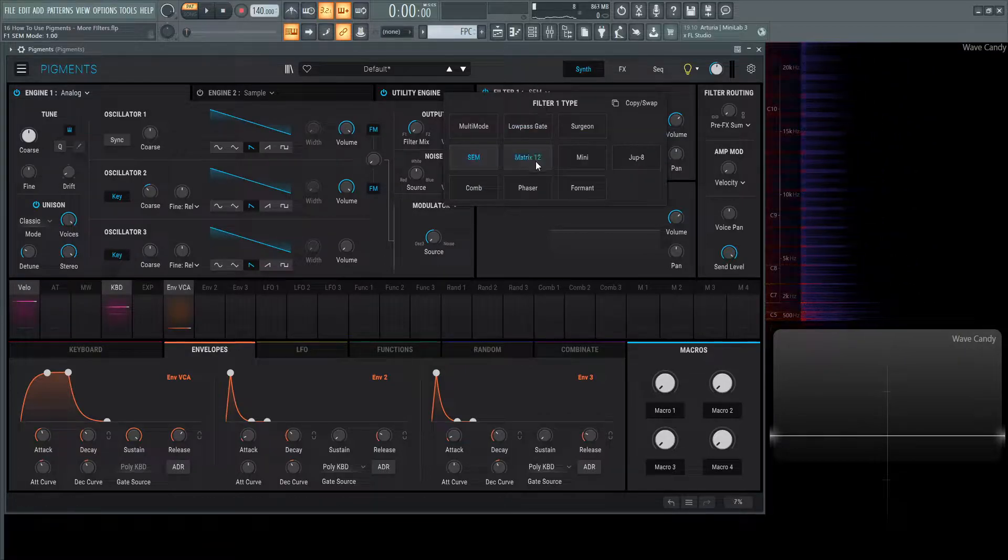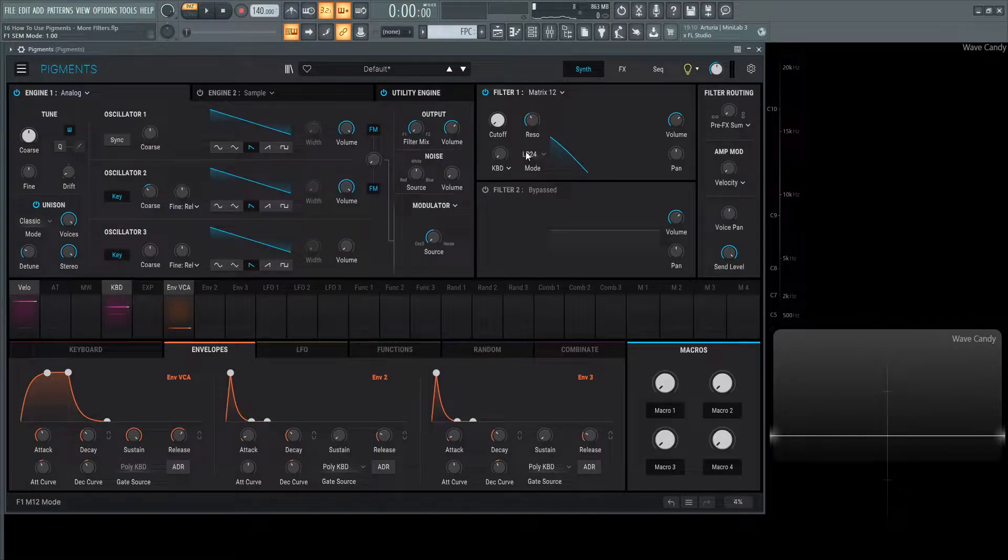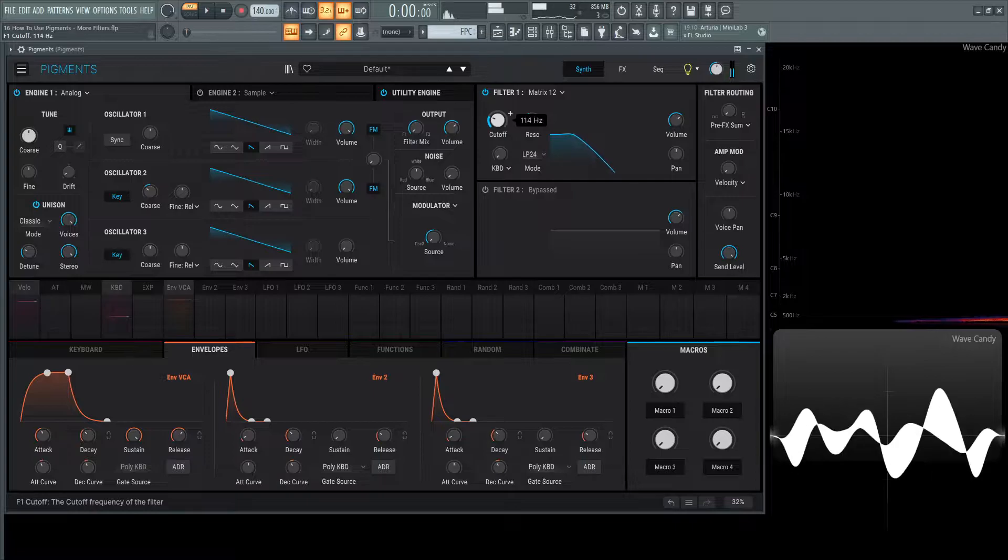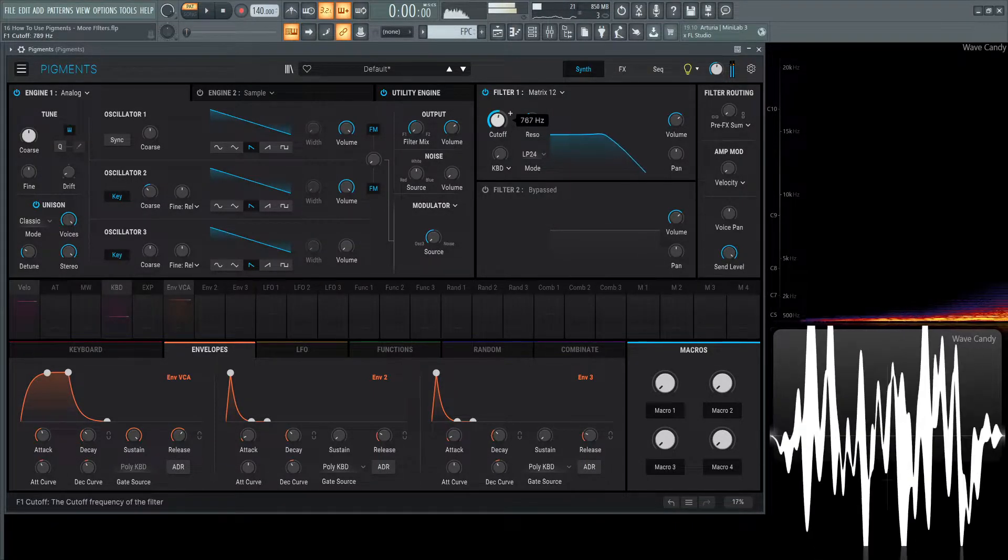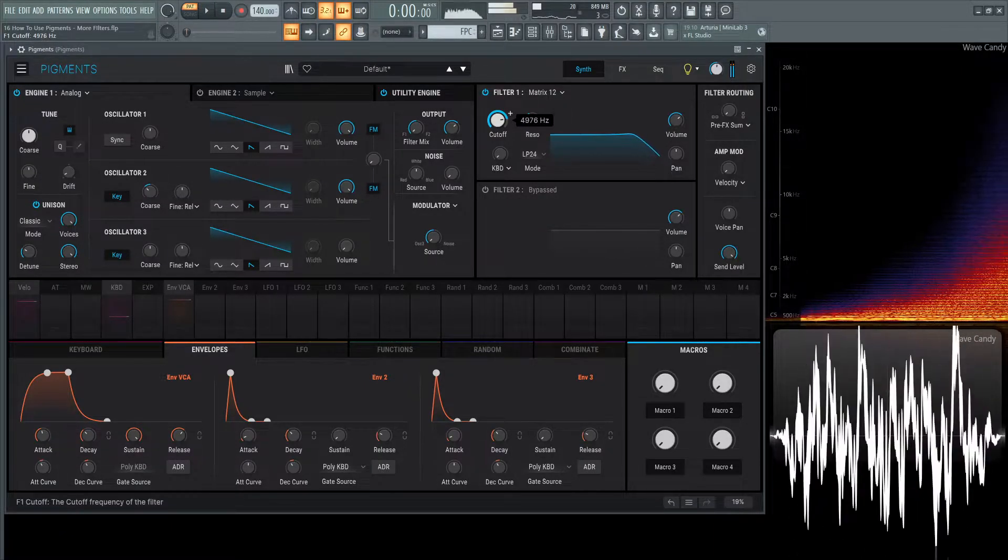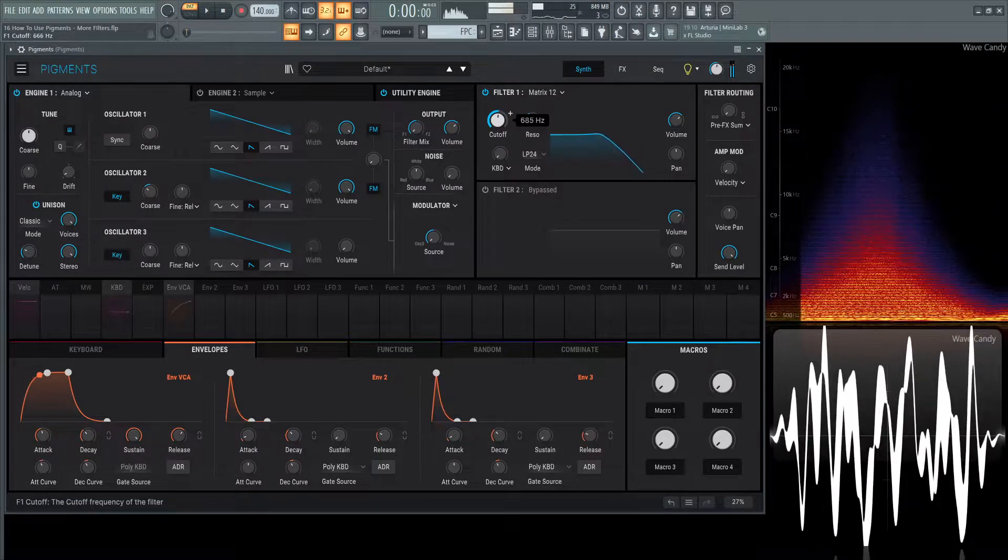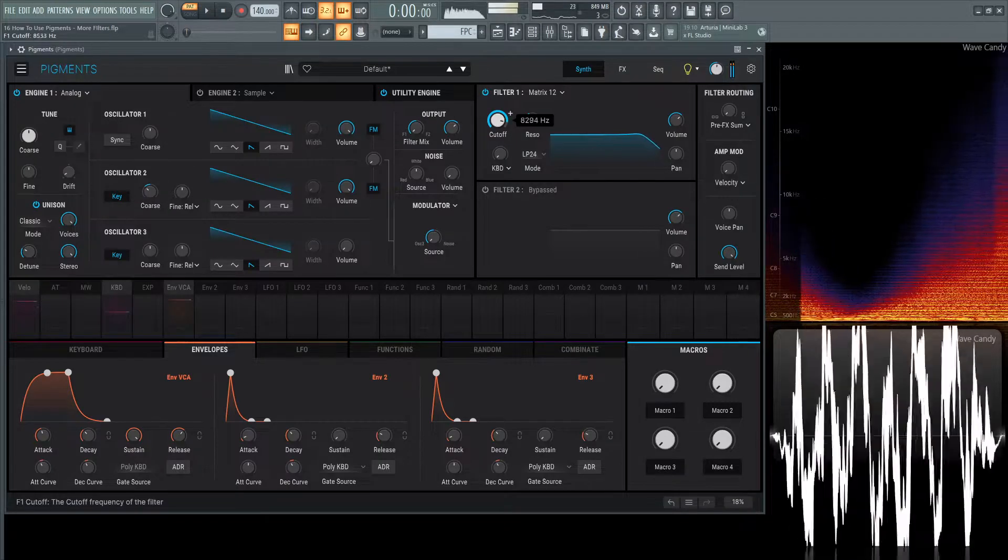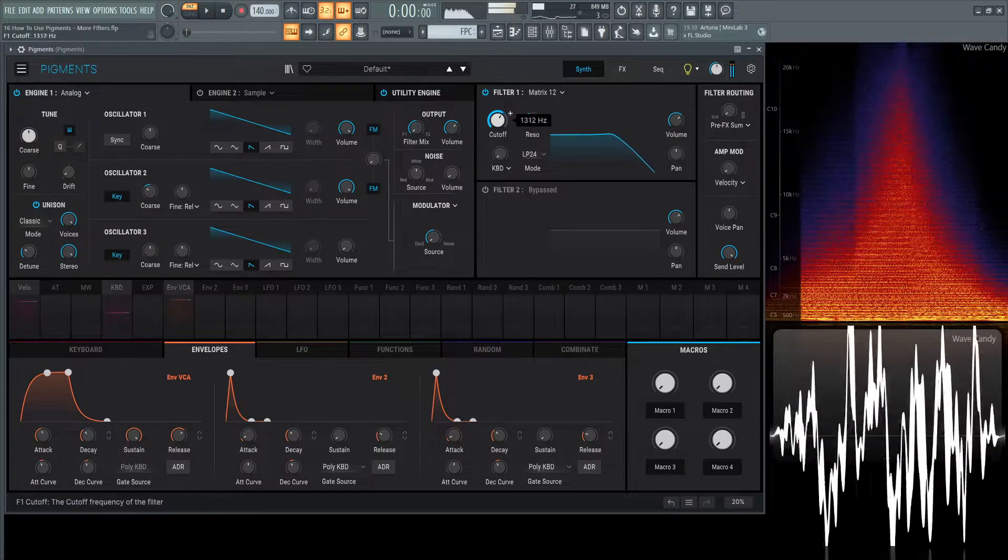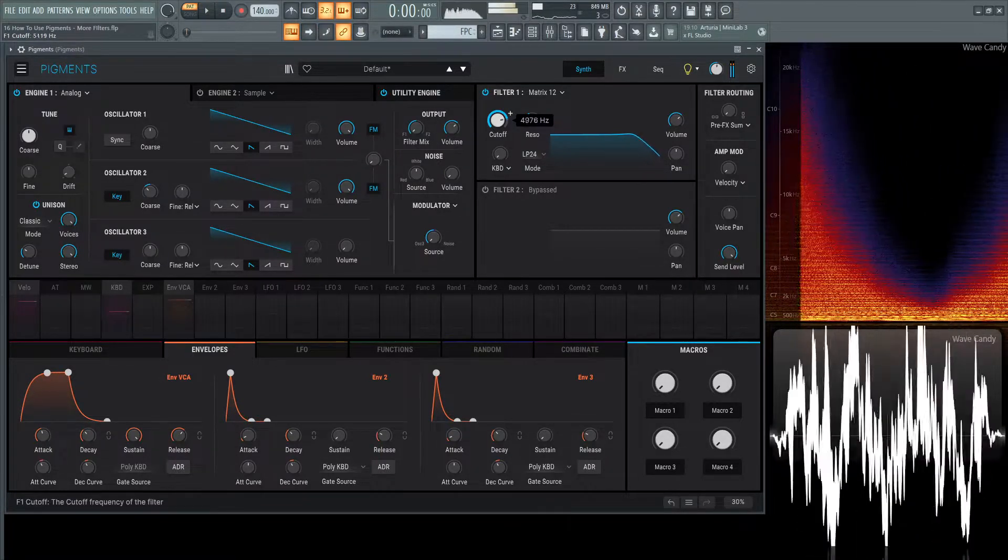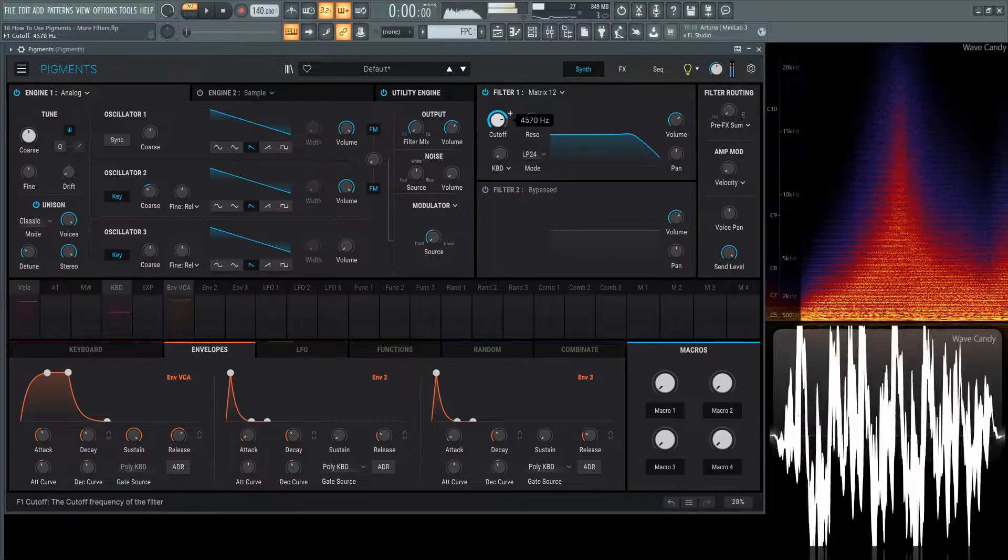Moving on, one of my favorites is the Matrix 12. Let's take a listen to this at the 24 dB per octave low-pass.